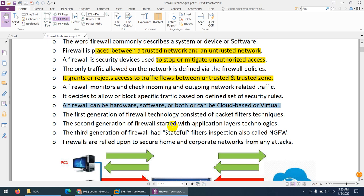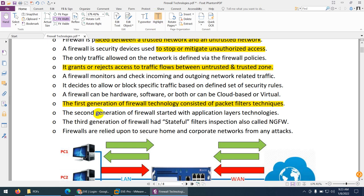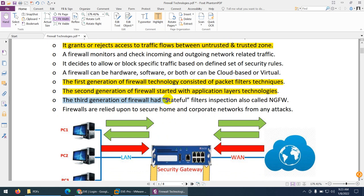Firewalls are divided into three generations. The first generation consisted of packet filter technology. The second generation introduced application layer technologies. The third generation, which we have now, is stateful inspection, which we also call next-generation firewall — we will discuss this a bit later.